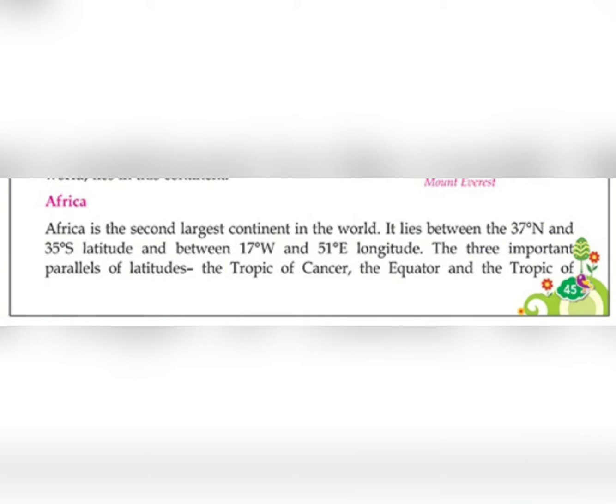Africa is the second largest continent in the world. First is Asia and second largest is Africa. It lies between 37 degree north and 35 degree south latitude and between 17 degree west and 51 degree east longitude. The three important parallels of latitudes — the Tropic of Cancer, the Equator, and the Tropic of Capricorn — pass through Africa.